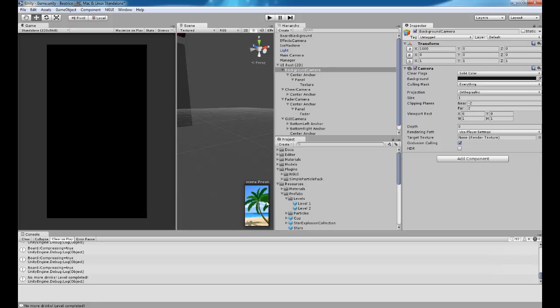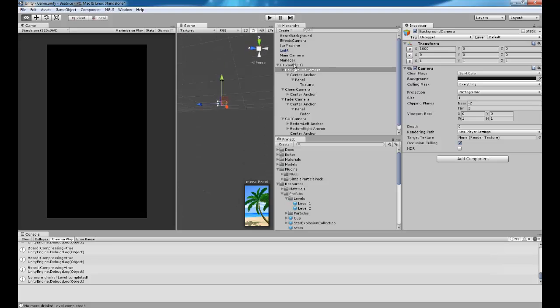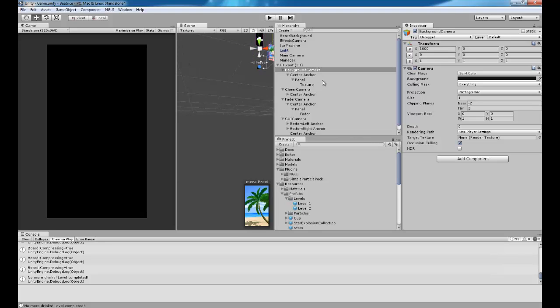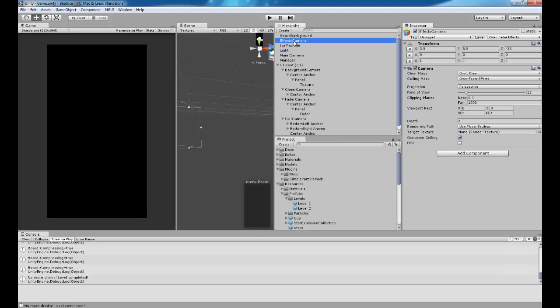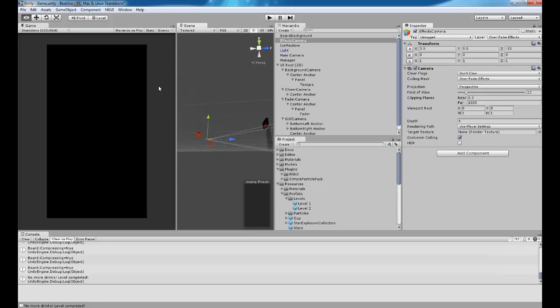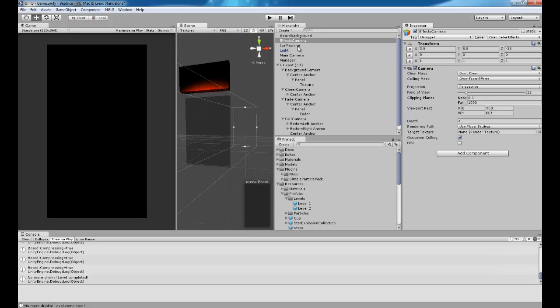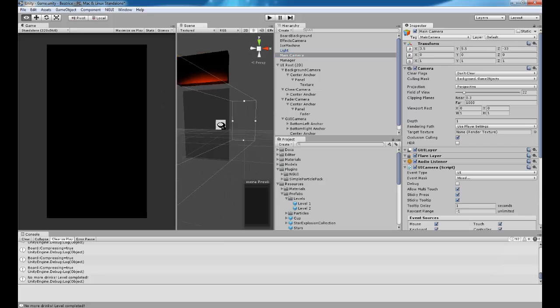Background, which is this background that's way over here. And we also have an effects camera, which is for the stars that you see in the middle. And the main camera.